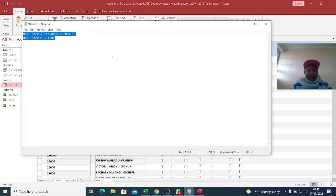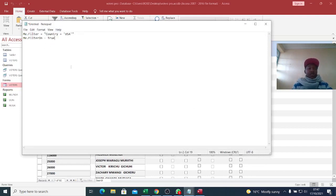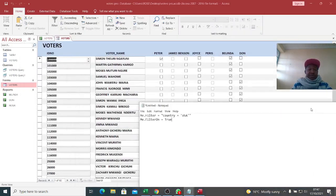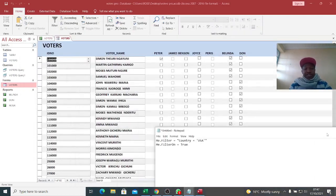That is Me.Filter equals the field and the condition, with FilterOn set to True. That's how you perform filtering in Access VBA. Thank you very much for watching. Remember to subscribe if you haven't done so, and share these videos with your friends.